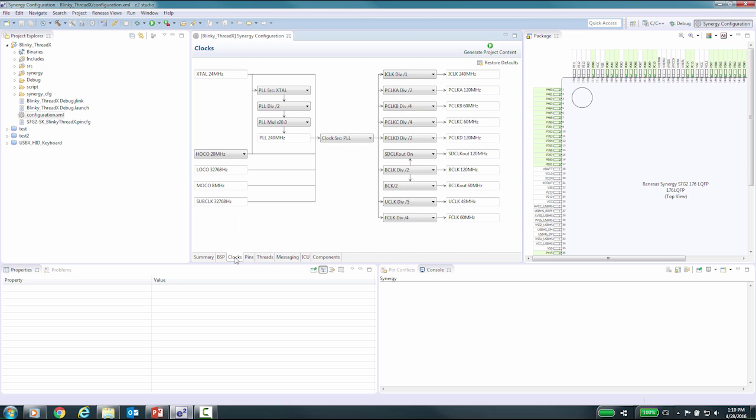The first item that you would be concerned with is the selection of where the clocks will be referenced from. Here you have multiple options like the HOCO, MOCO, LOCO, the PLL, external clock, and sub clock.